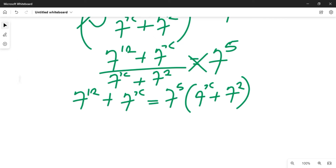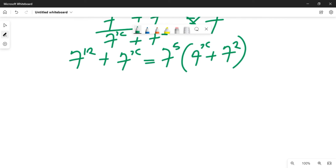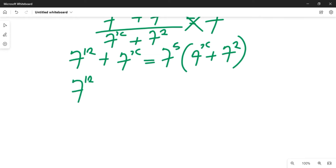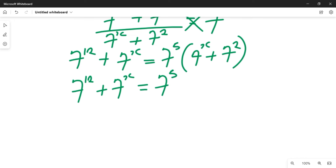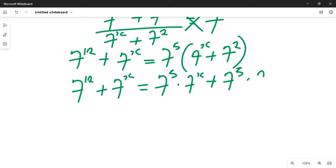Simplifying further, we expand the bracket. This gives us 7 raised to power 12 plus 7 raised to power x, equal to 7 raised to power 5 times 7 raised to power x, plus 7 raised to power 5 multiplied by 7 raised to power 2. Remember, the value outside the bracket multiplies everything inside.